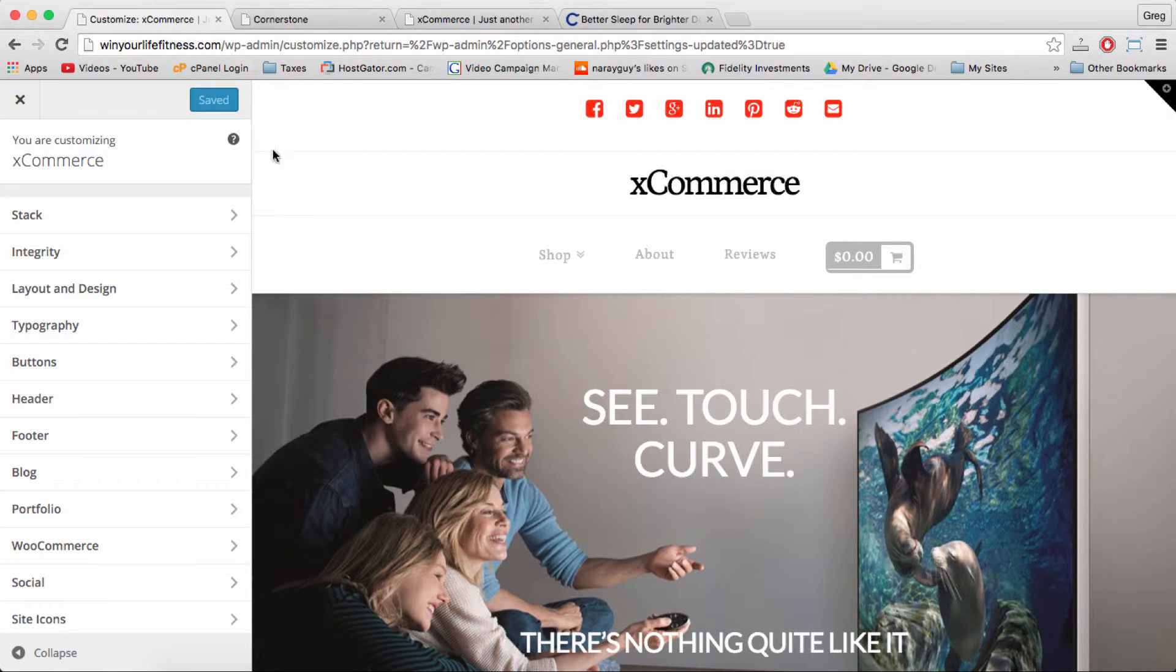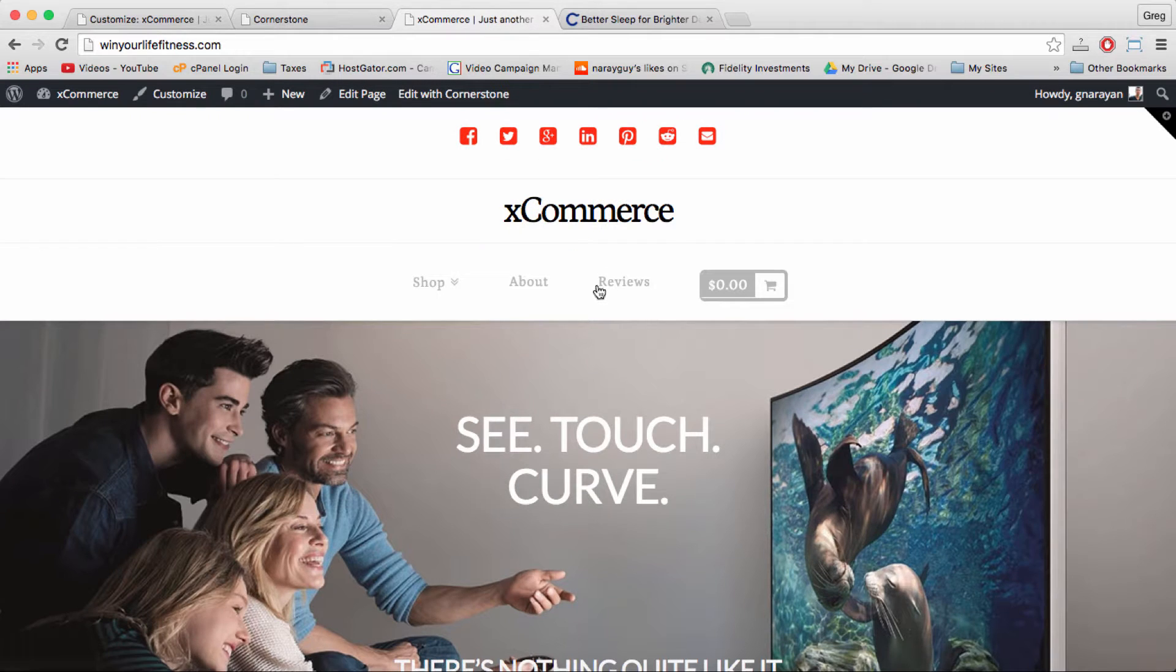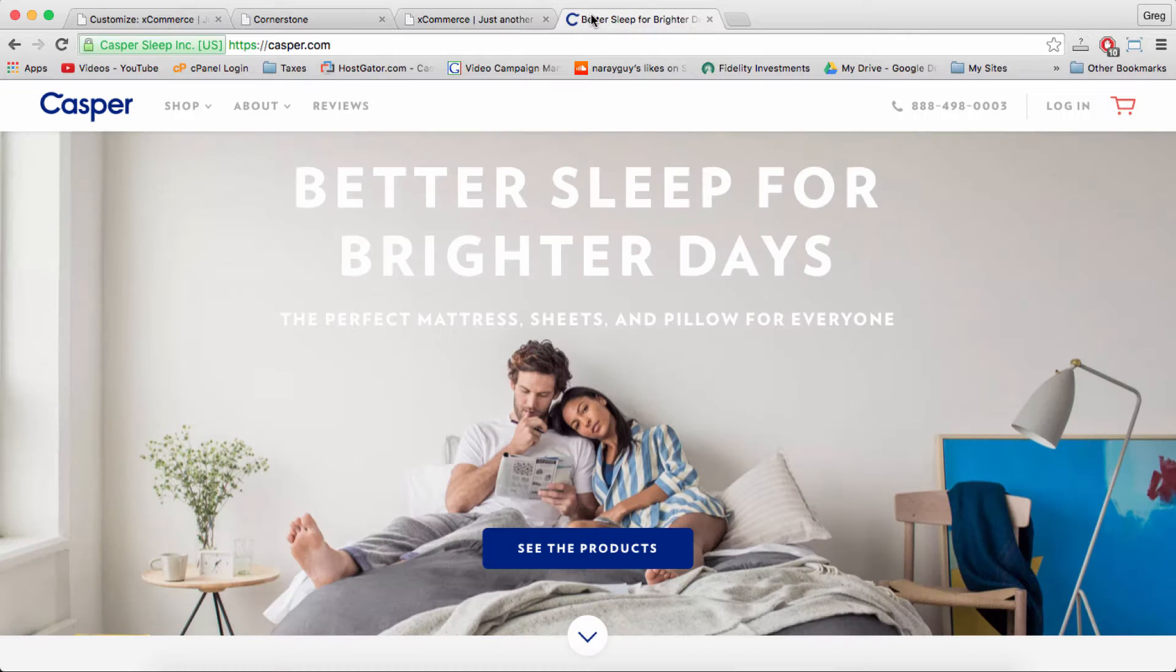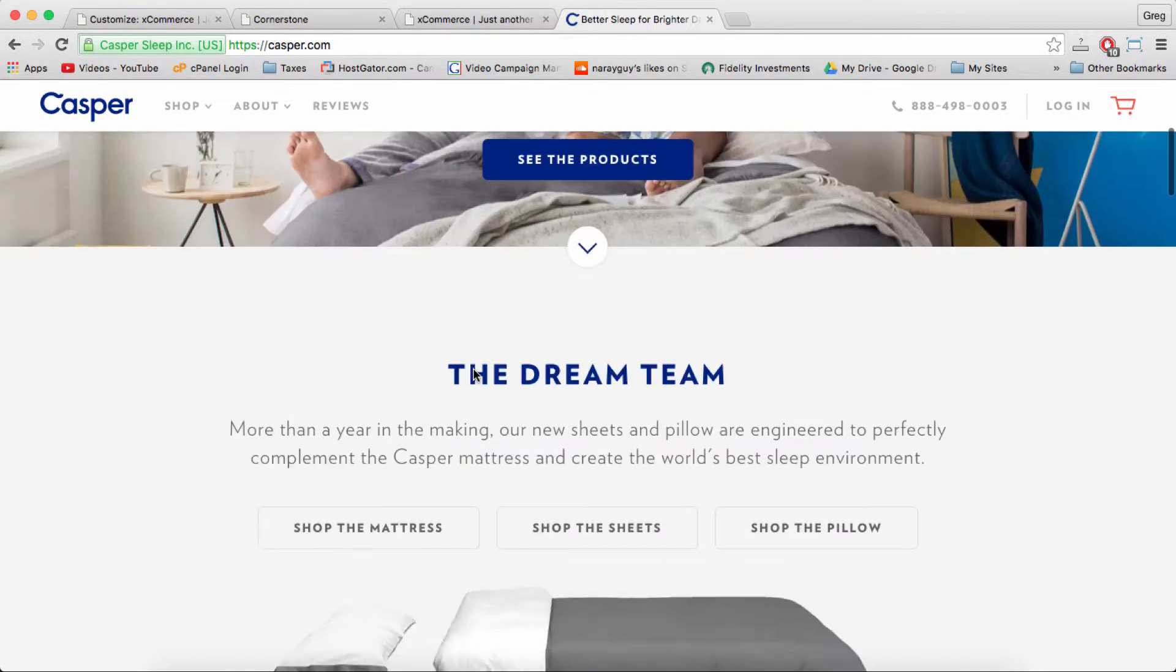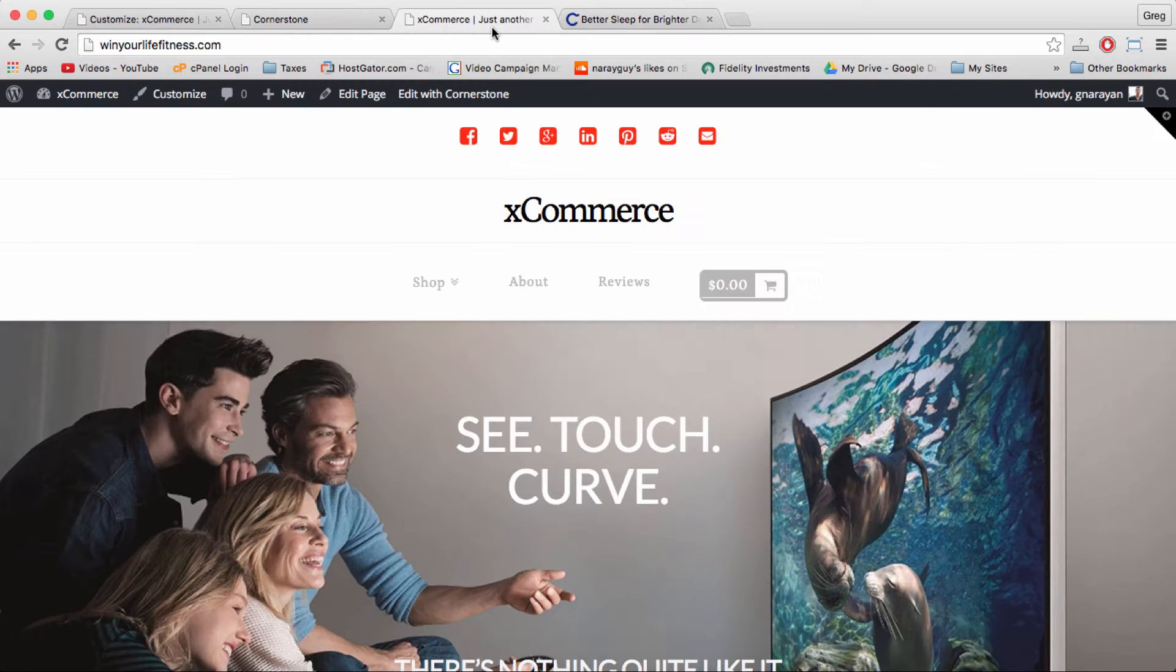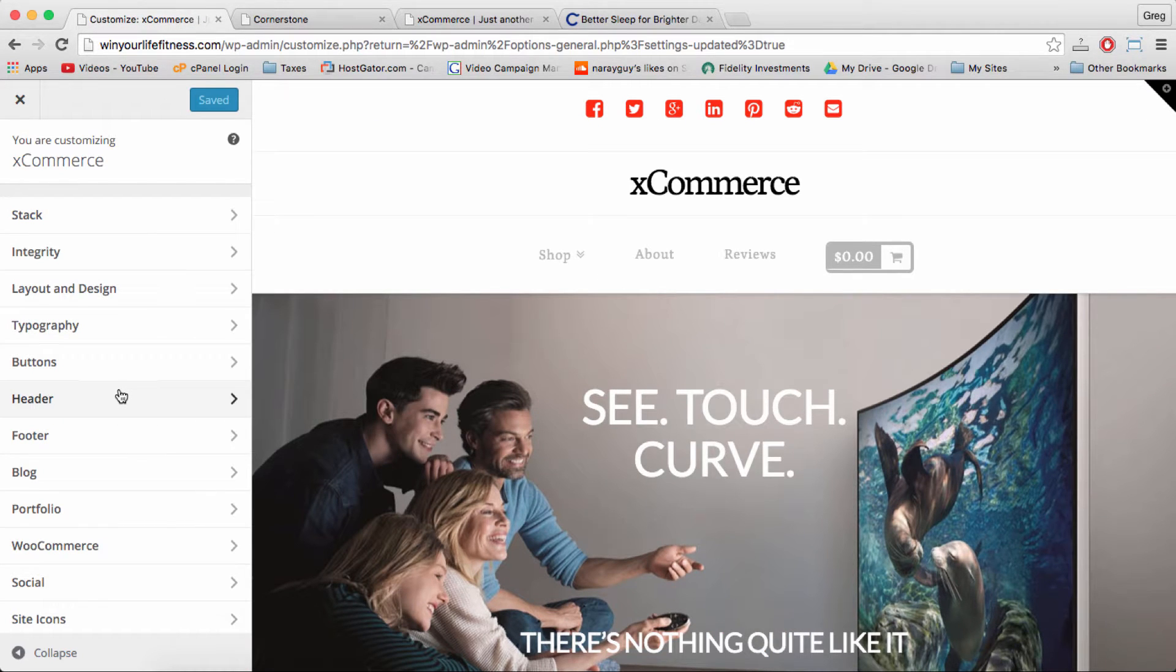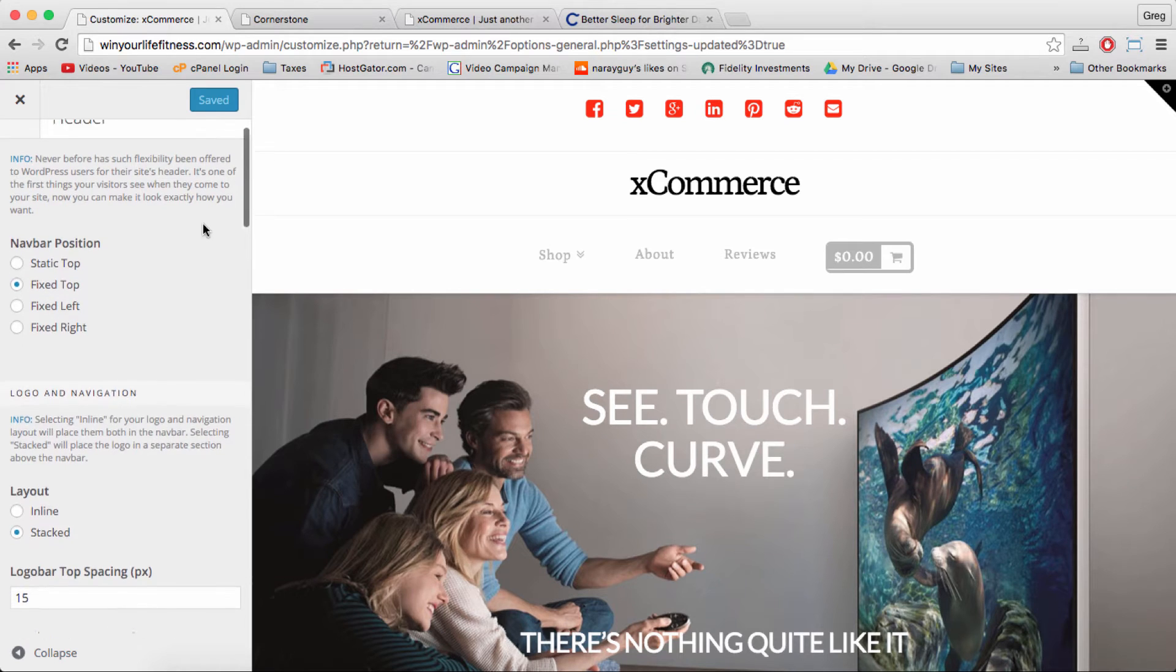For starters, just log in and get your customized window open, your cornerstone window open, and your main home page window open, those three, and whatever else you need for inspiration like our Casper.com website which we have referred to in the other parts because it's awesome. And we're gonna go to header.